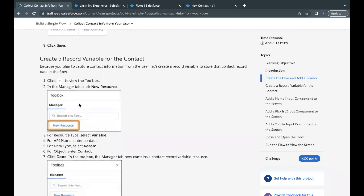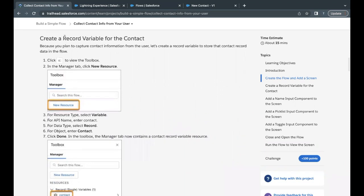Next, we have to add input components into our screen element, but before that we need to create a record variable. We will be creating a new resource of type Variable. The data type has to be Record and it will be built on Contact, as we are fetching contact information from the user.